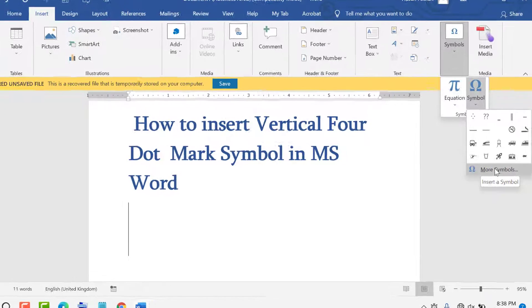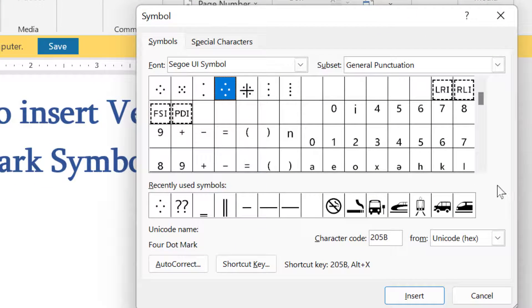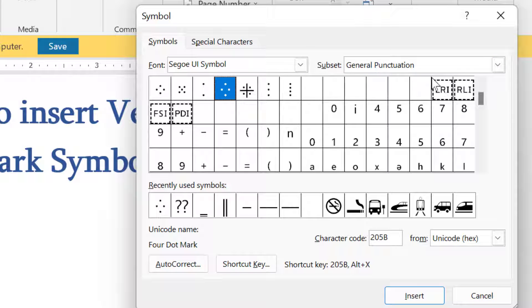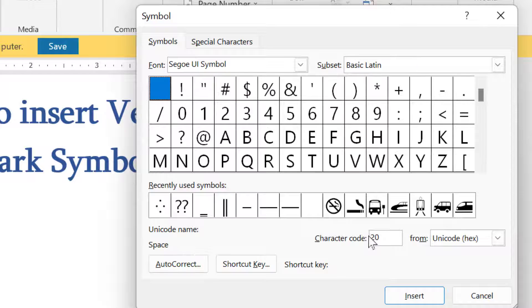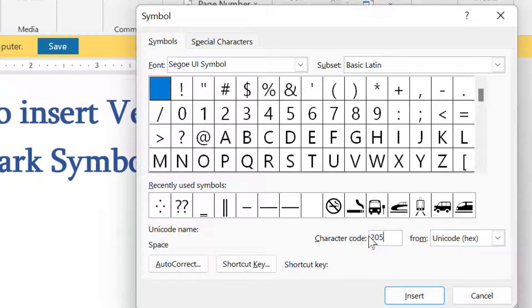For the font, select this one. For subset, select this one. The character code is 205E.